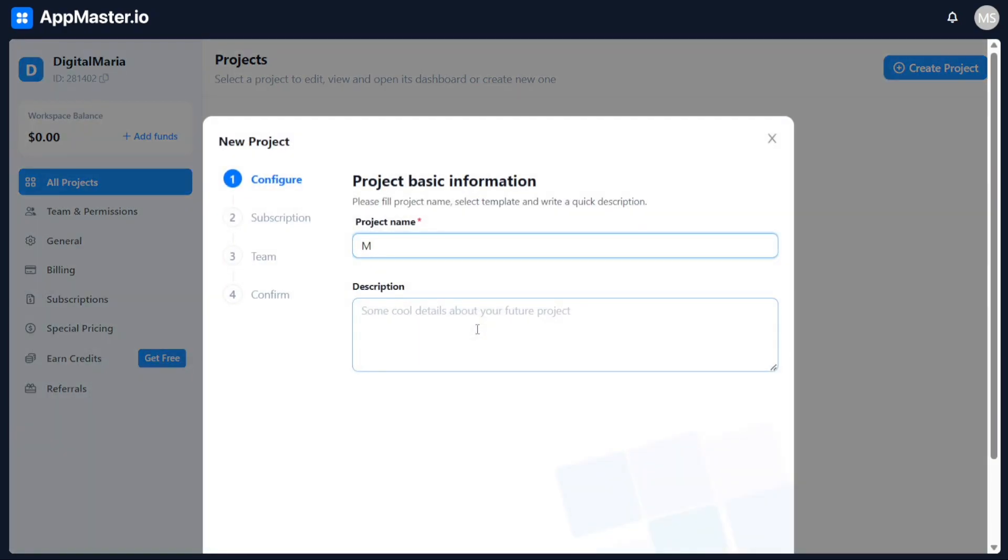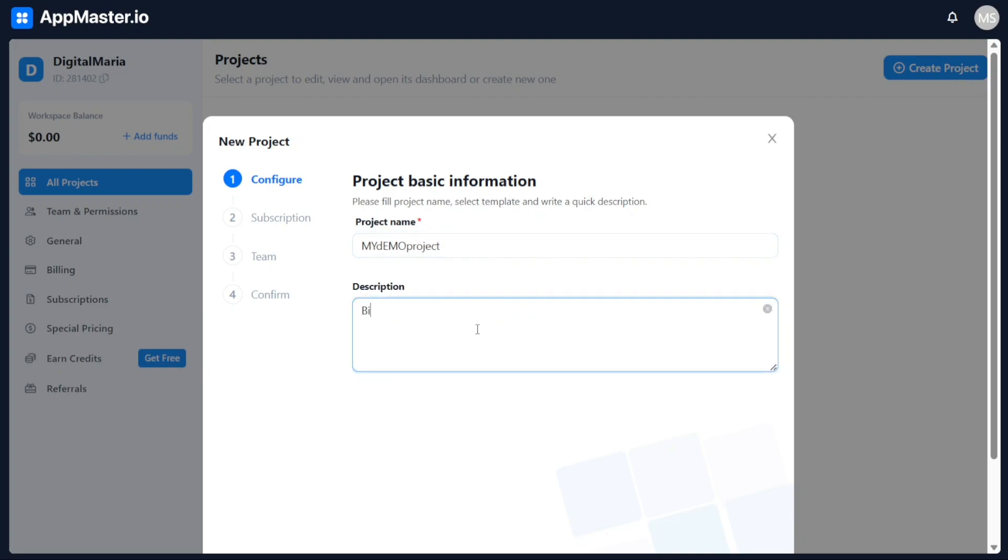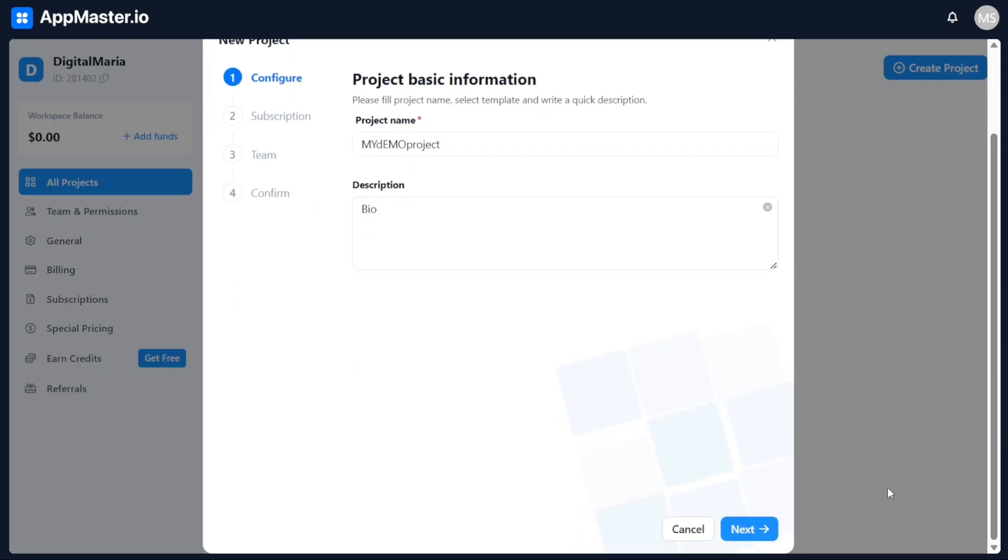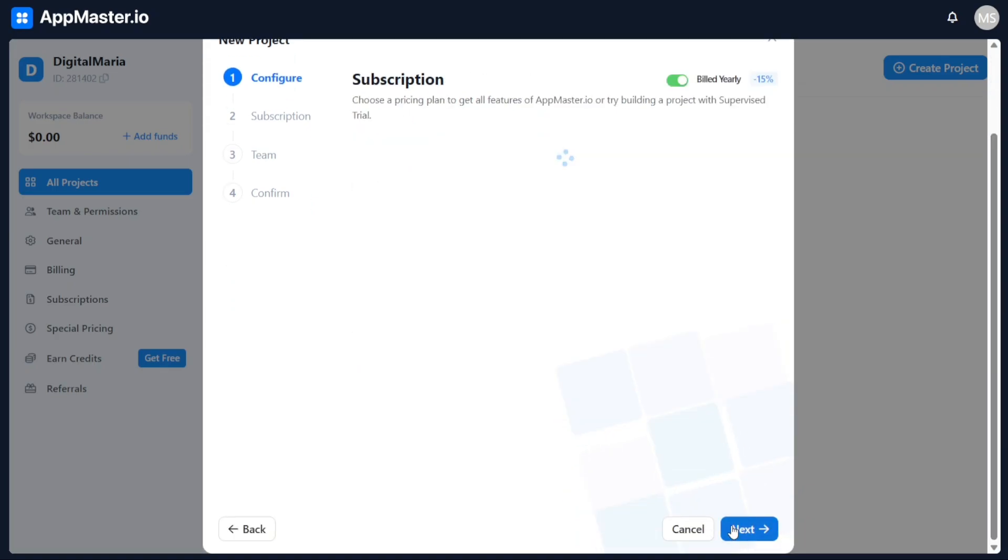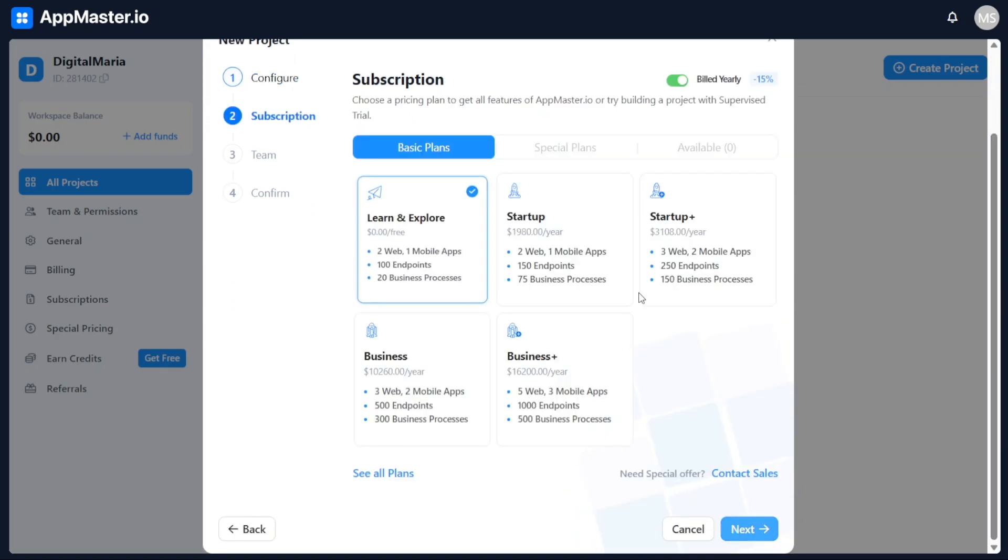In the pop-up window, start by entering the name of your project in the designated Project Name field. Once you have entered the name, you can provide some additional details about your project in the Description field. Take your time to describe the purpose or scope of your project accurately. After entering the necessary information, click on the Next button to proceed to the next step.